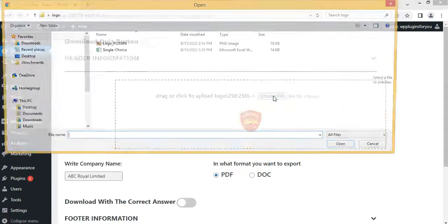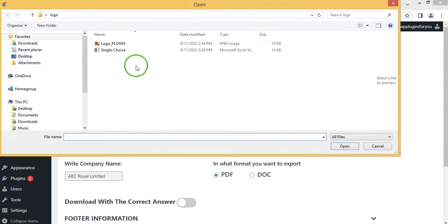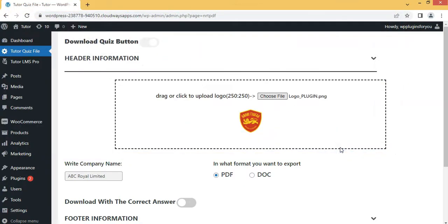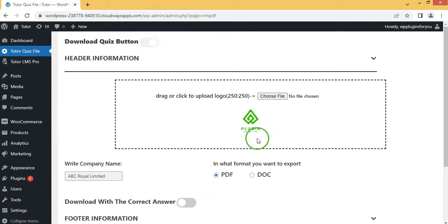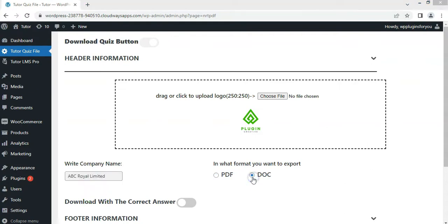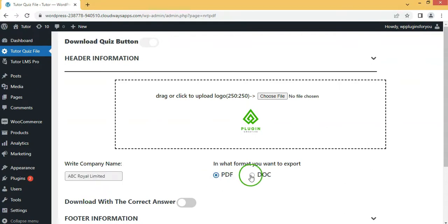First, upload a logo image for your document header. This image should be a maximum size of 250 by 250 pixels. Next, write your company name. Now check your required export format.